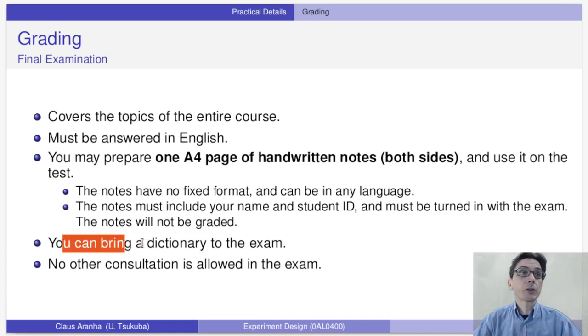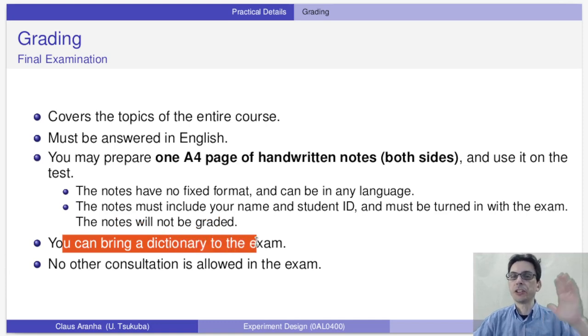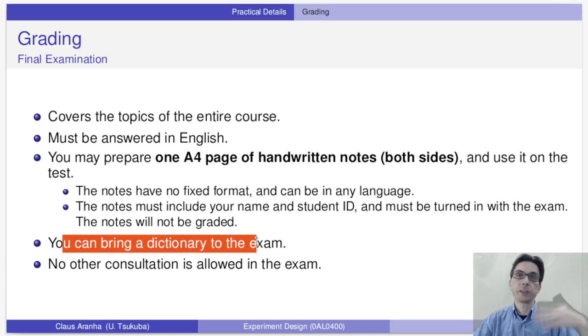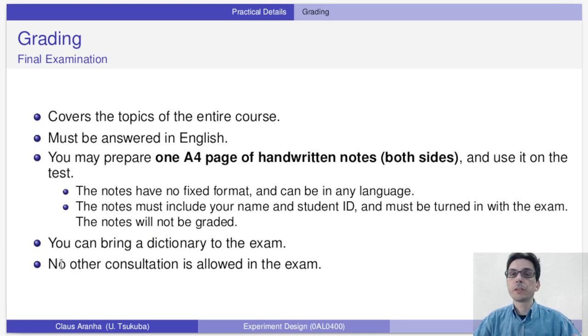You can also bring an English dictionary to the exam — English-Japanese, English-Chinese, English-Portuguese, whatever you need. Other than the notes and the dictionary, no other consultation is allowed during the exam.